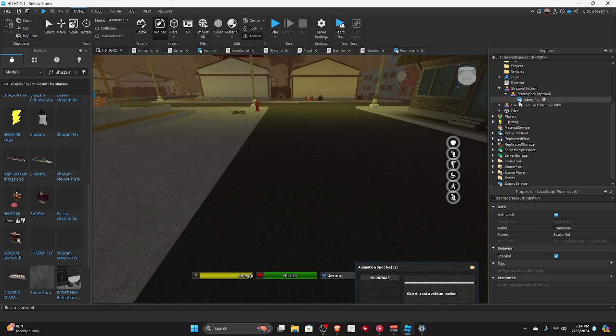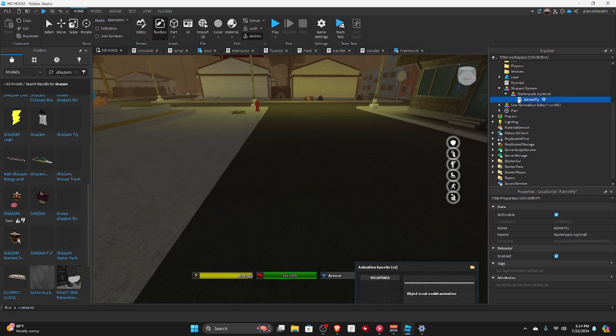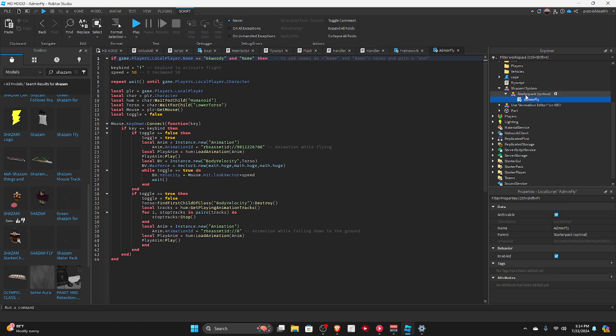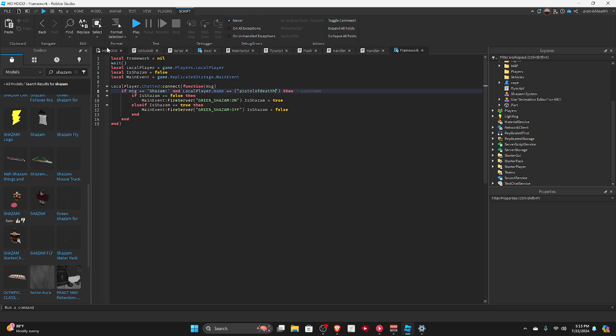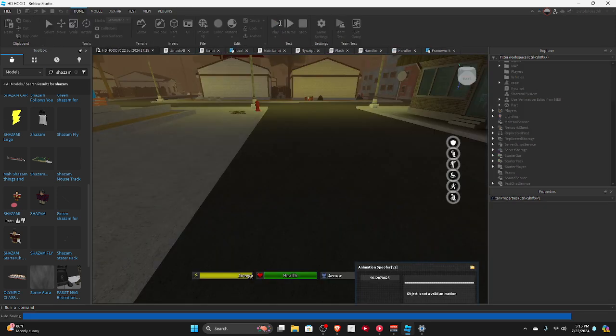Starter pack, optional. So you see this, yeah, we do not want this, so basically just delete it. And then you're done. So basically all you have to do, it's just say.